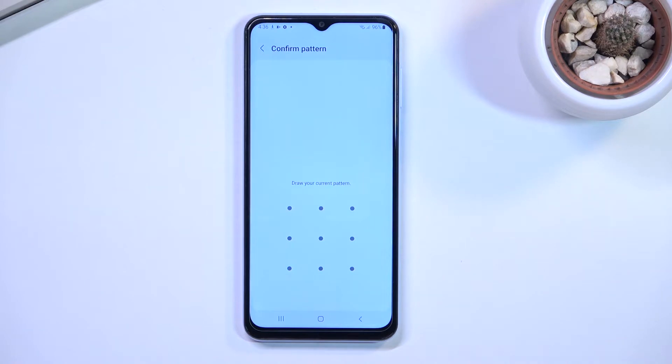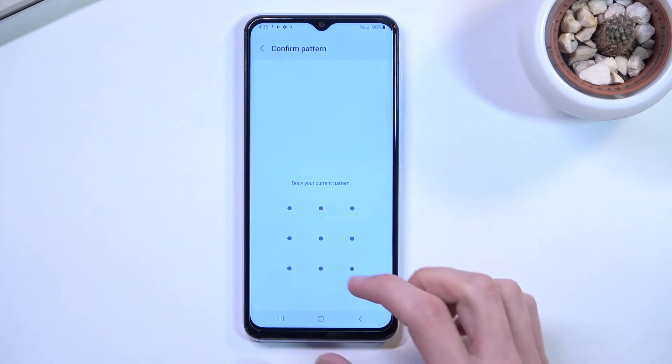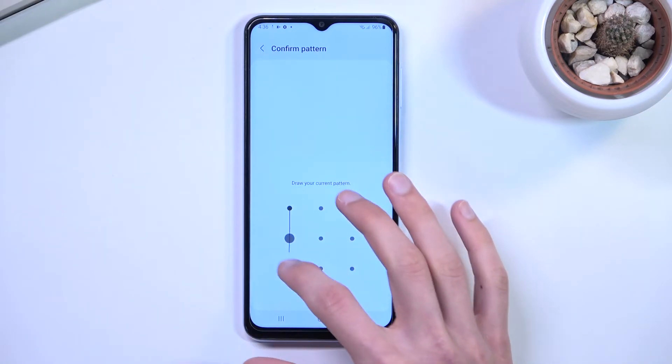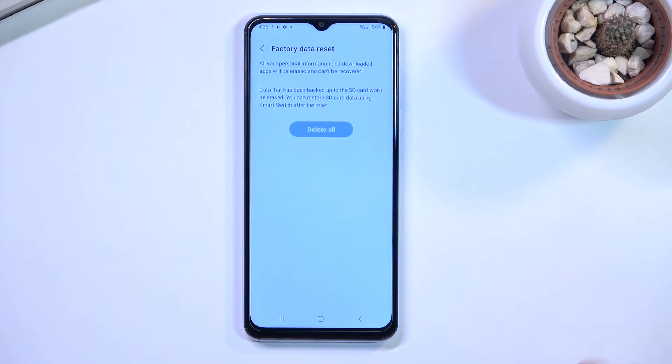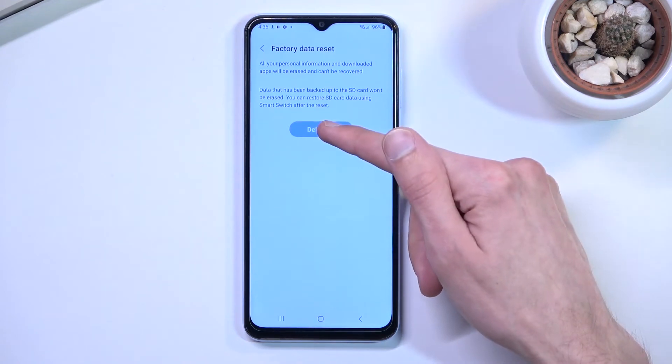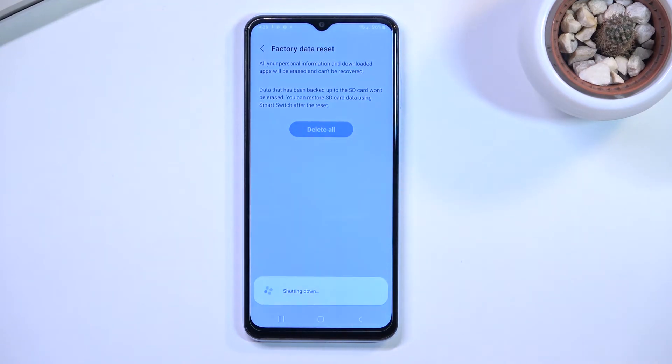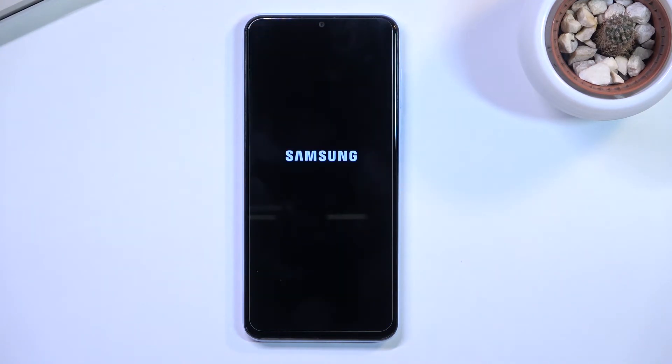If you have some kind of PIN, pattern, or password, you will need to confirm that, and then you can select Delete All, which will begin the process.